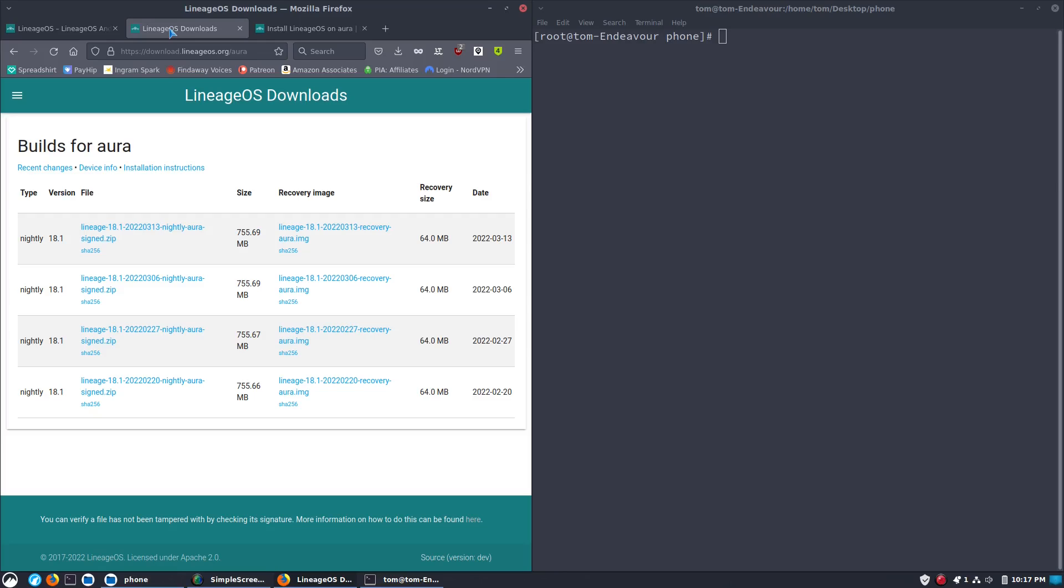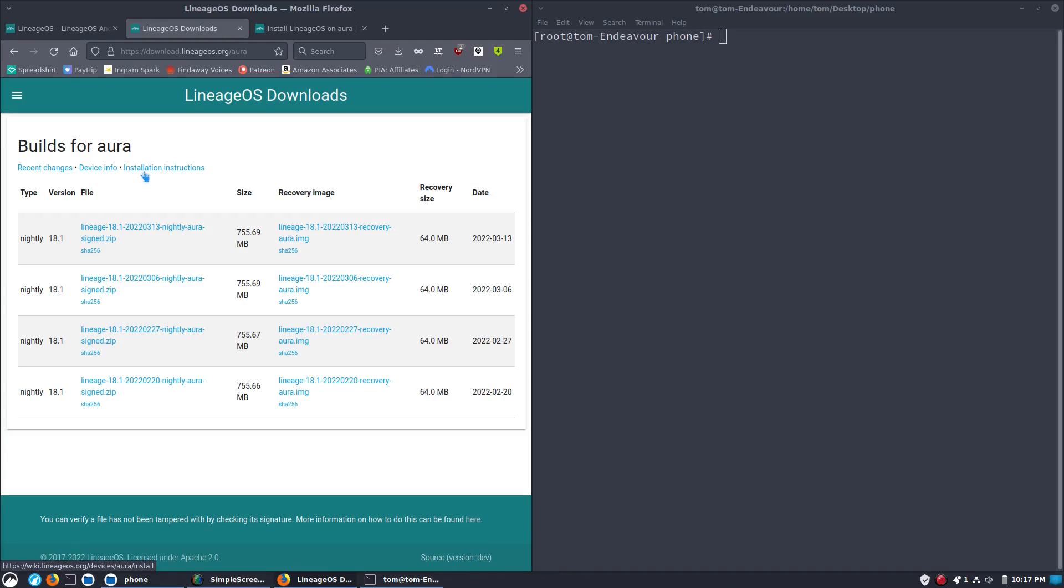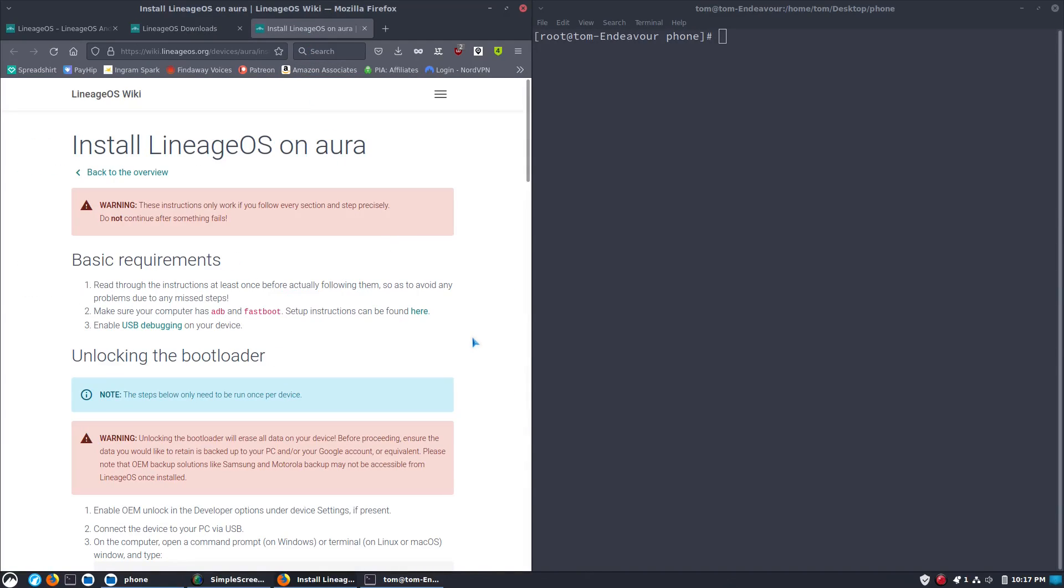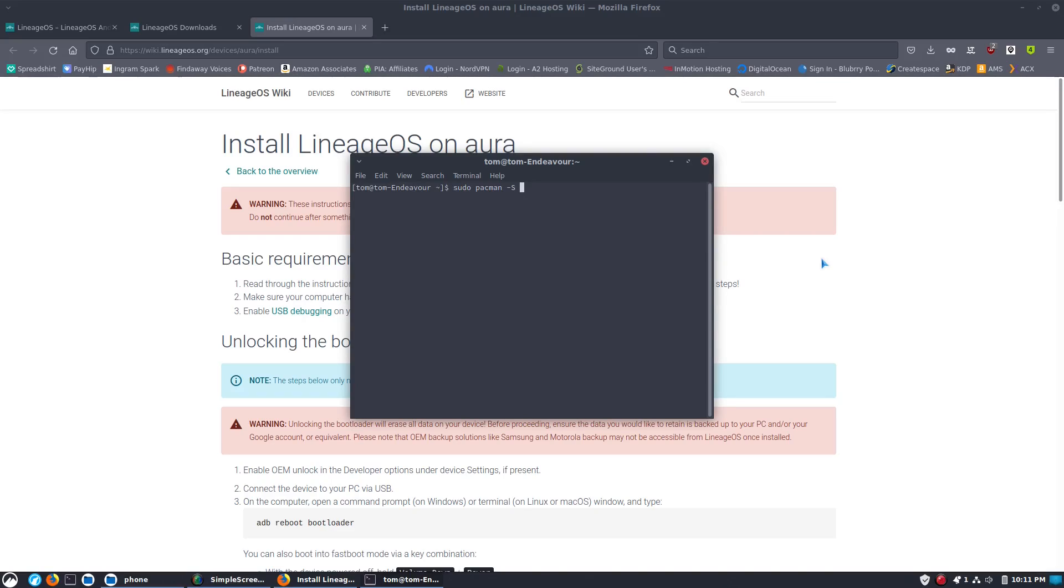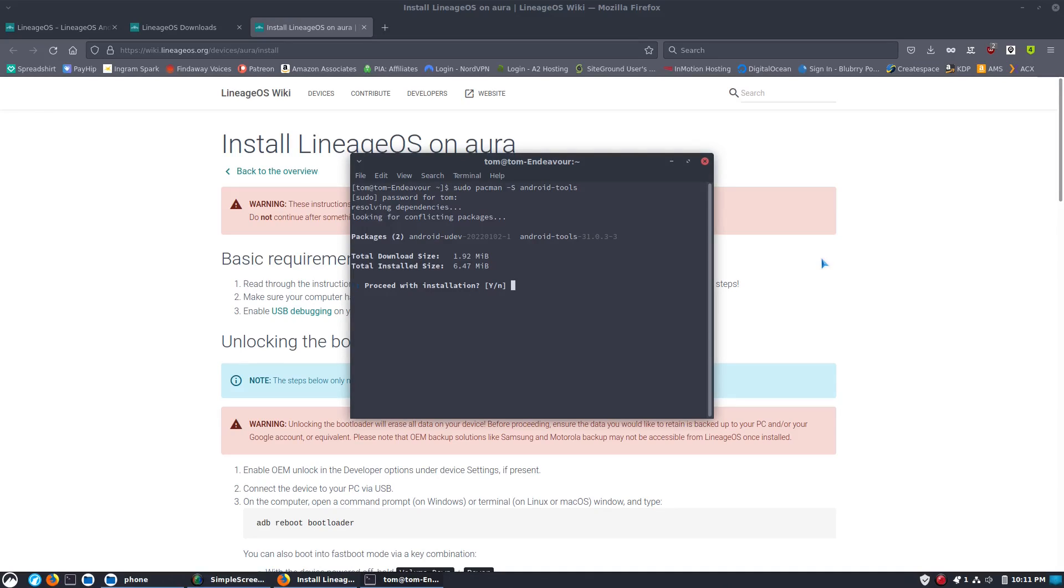Each one of these builds for Lineage is going to have your files, recovery image, recent changes, device info, and installation instructions. For the most part, installing an Android phone device is going to be very similar. But you do want to make sure that you read through the instructions a few times, make sure everything is installed. So we started here by installing on Arch Android-Tools to get ADB and Fastboot. Check your Linux distribution if you need help getting those two packages installed.